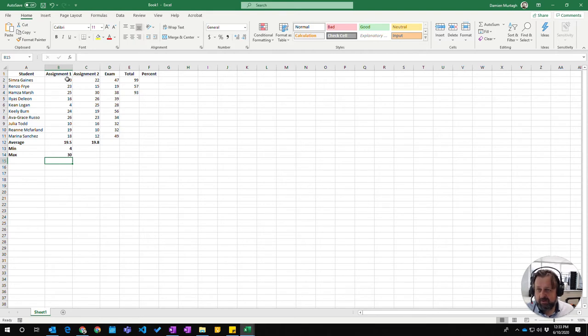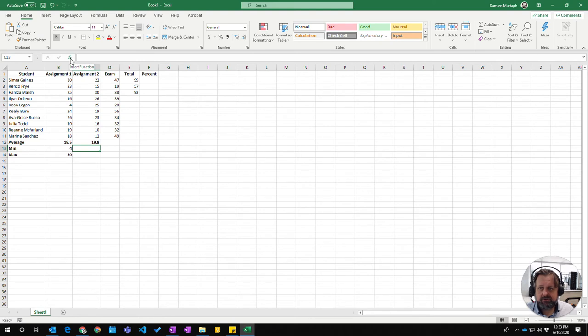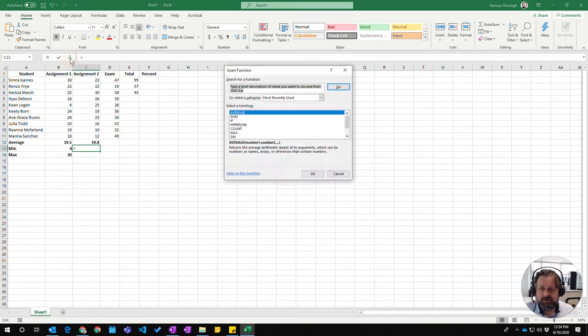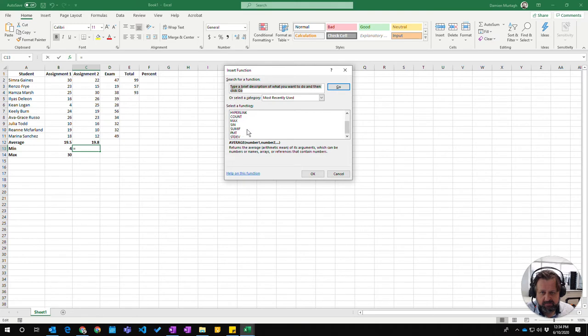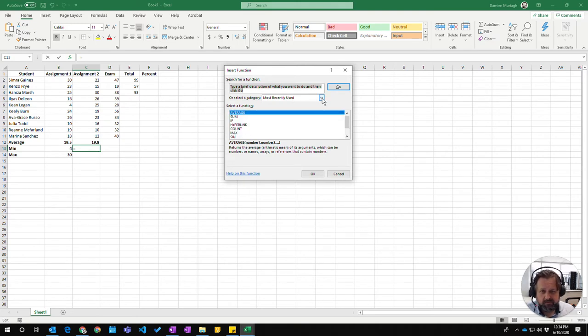Like other functions, you can also use the insert function button to choose MIN and MAX. They aren't in the defaults, so you need to look at the statistics category and find MIN there.